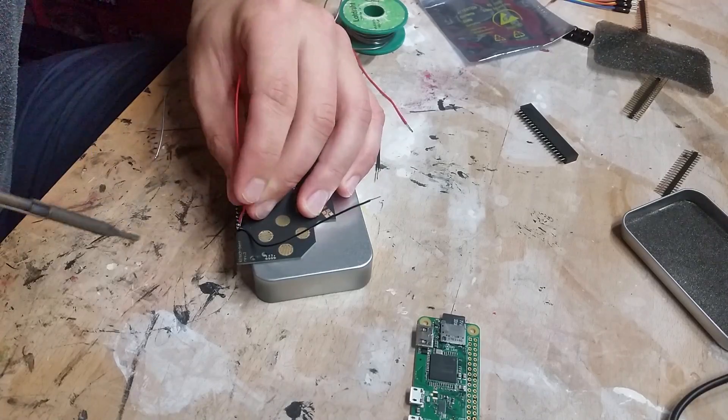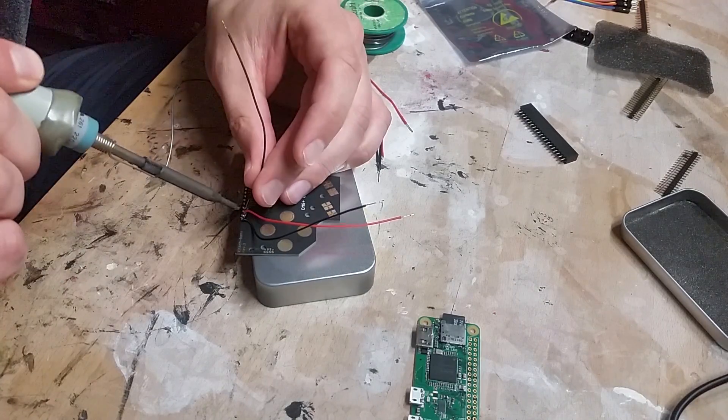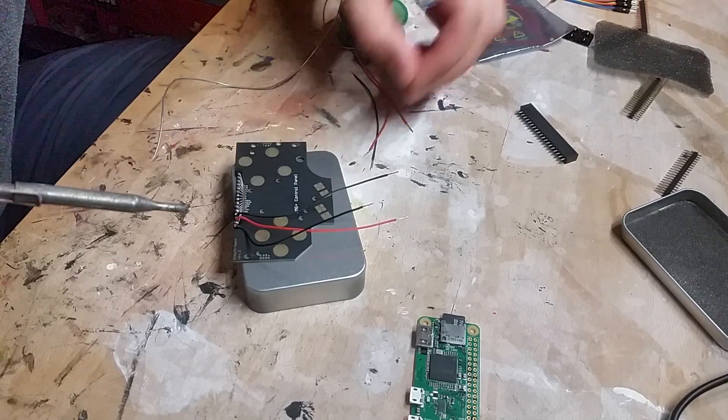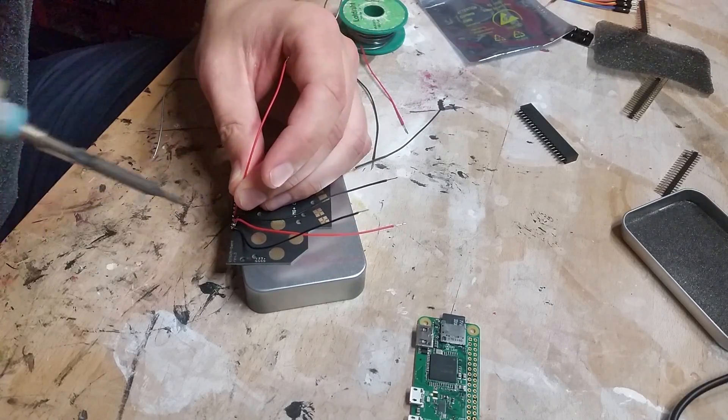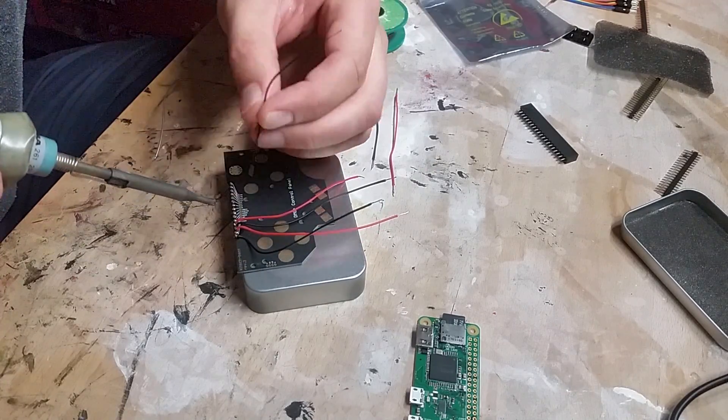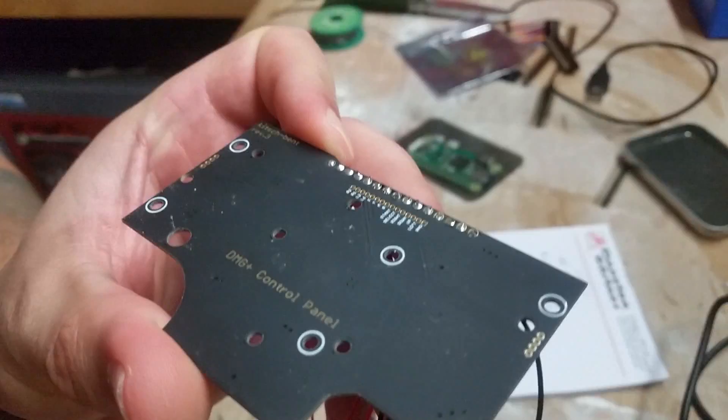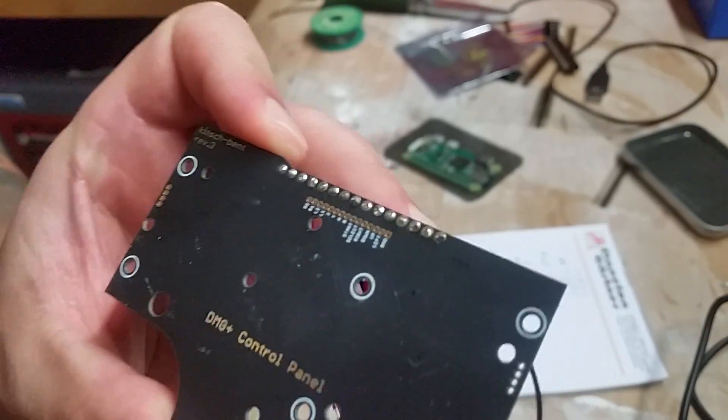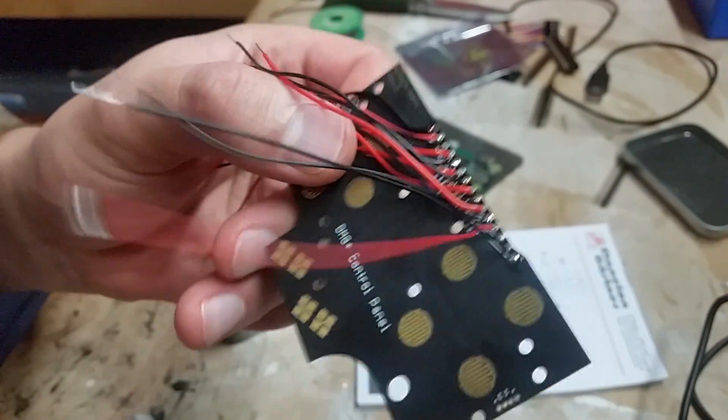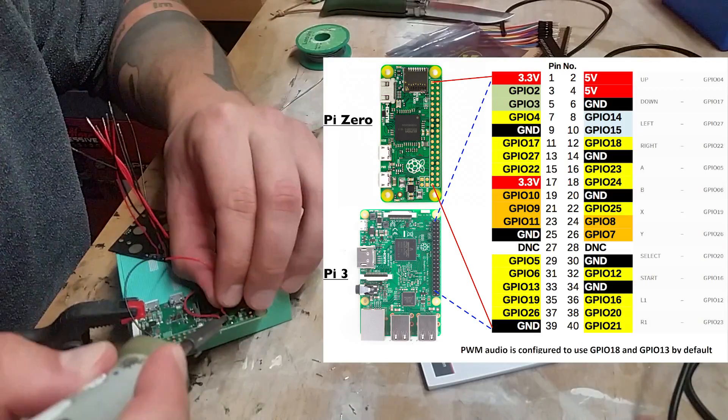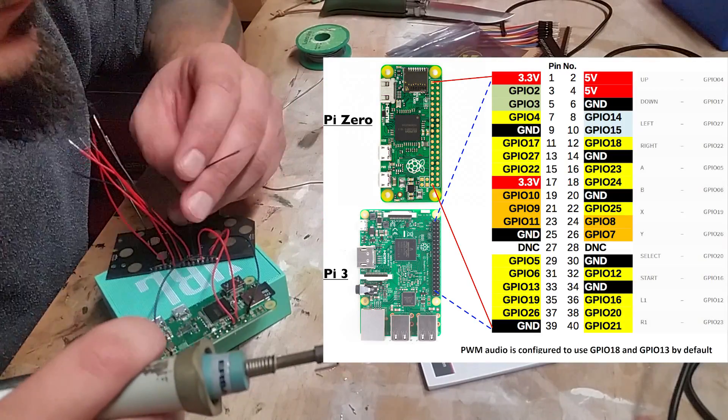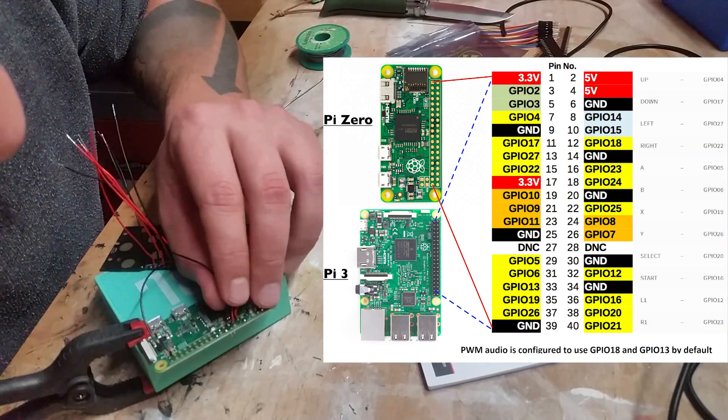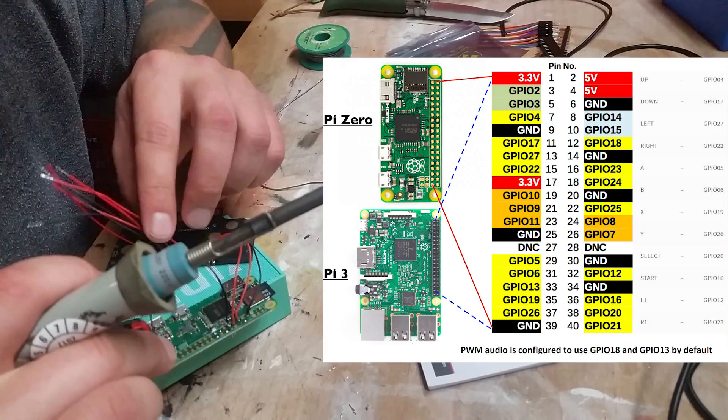We solder every wire from the controller board to the Pi. Here you see where each button has to go. Don't mix up the pin numbers and the GPIO numbers on the Pi.